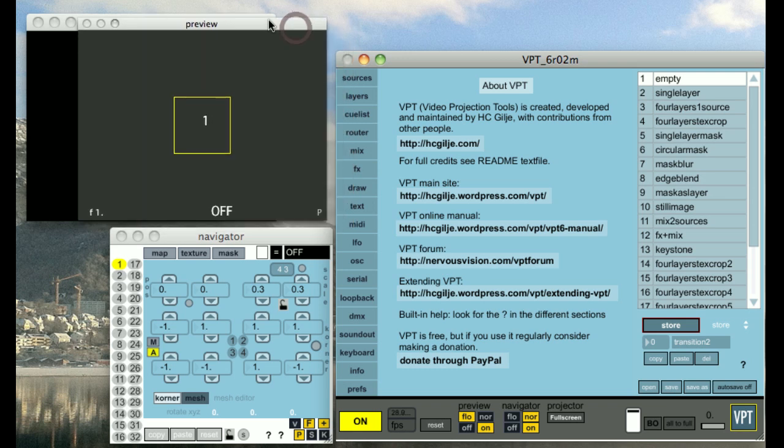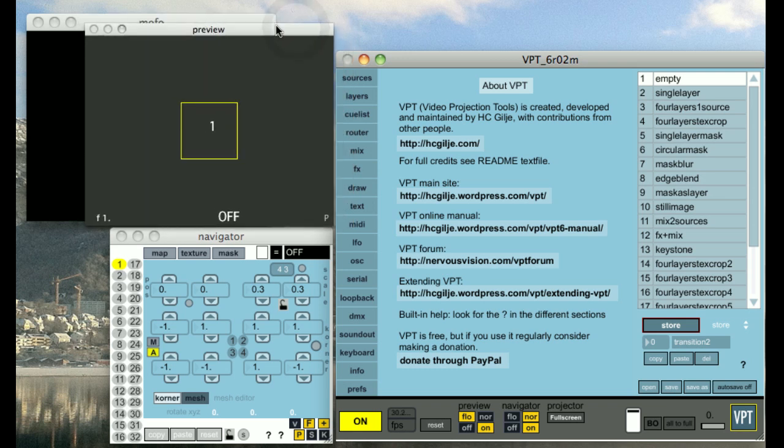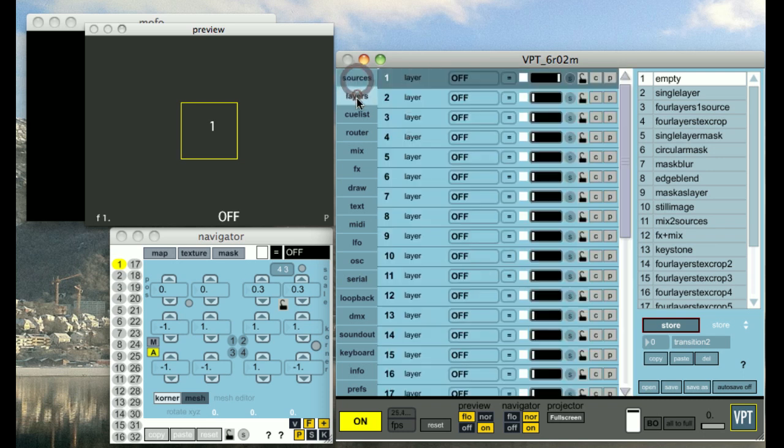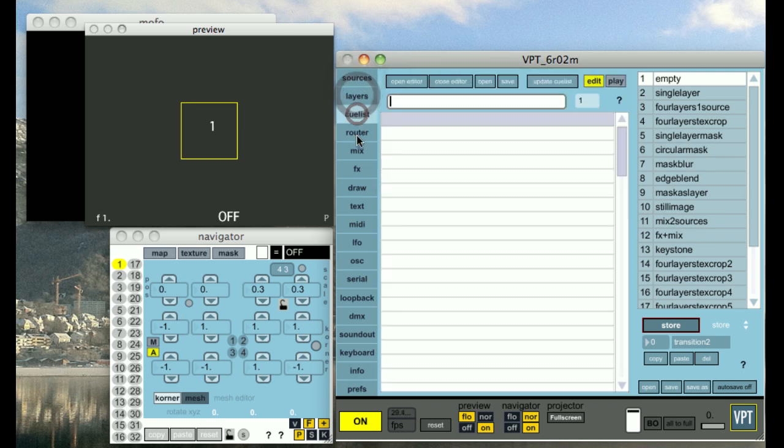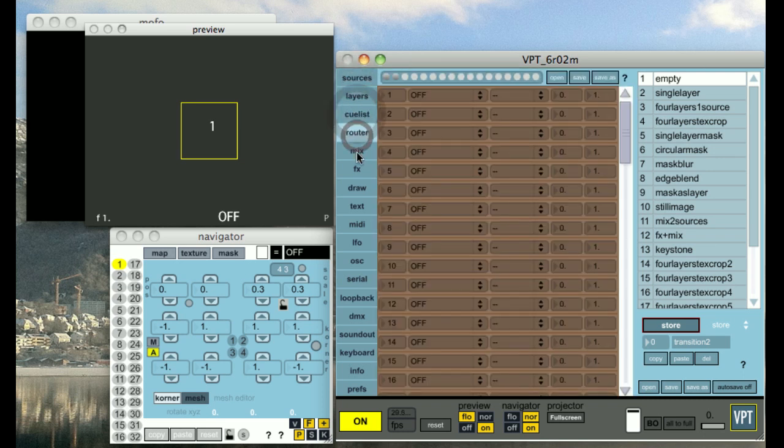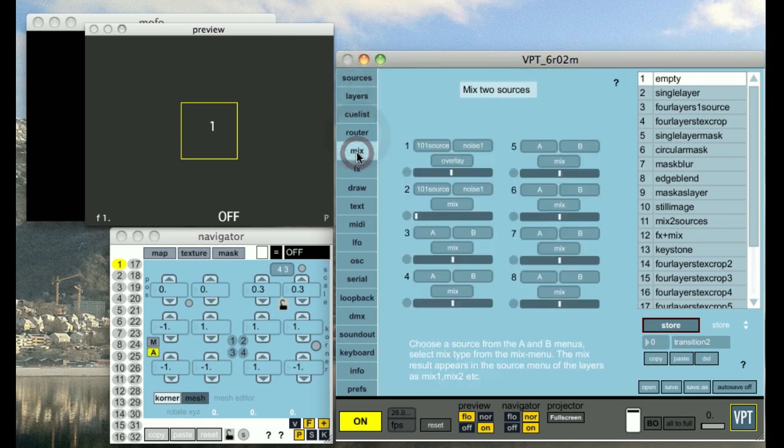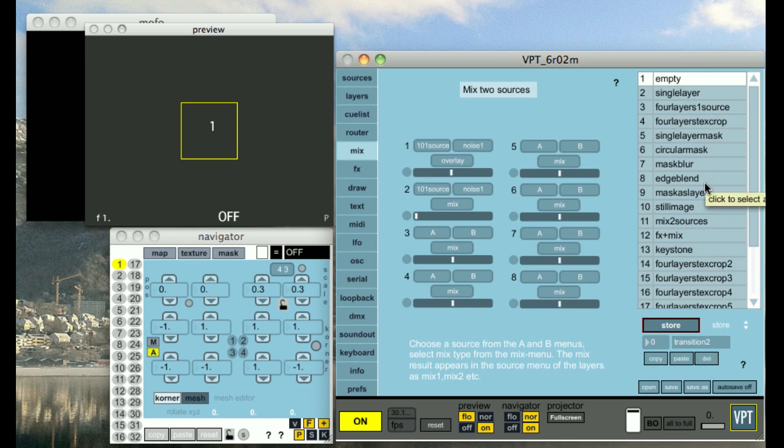So let's very briefly go through the different sections here. In the main window you have the tabs which lets you access the different sections of VPT. You have the preset section which is always visible where you store presets, basically save the state of your current output, the layer settings, the source settings, etc.